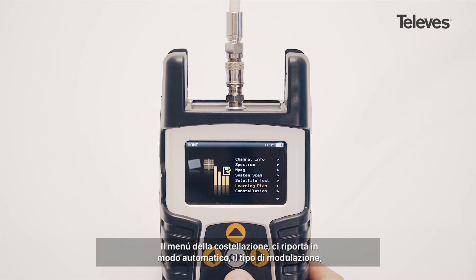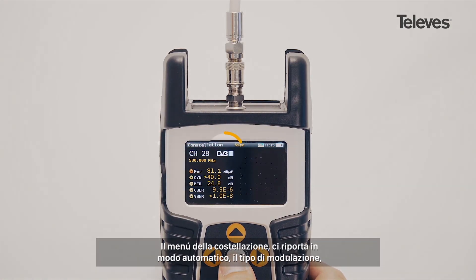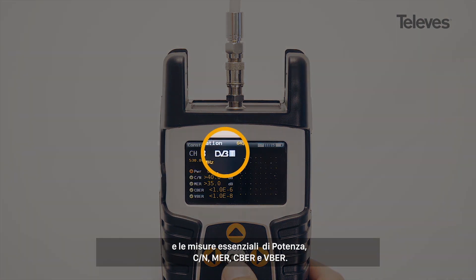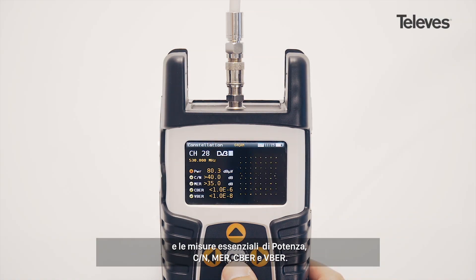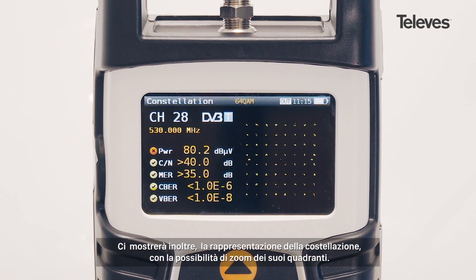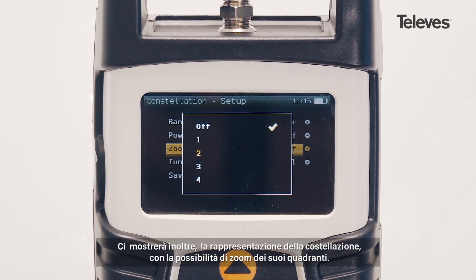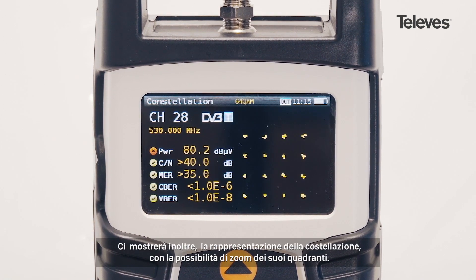The Constellation feature will automatically show the modulation type and key channel data such as power, carrier-to-noise, MER, CBER, and VBER. You will see a graph of the Constellation and can zoom into each of its quadrants.